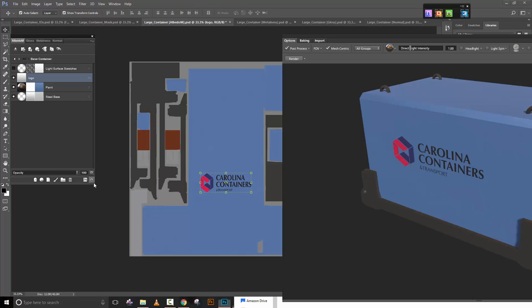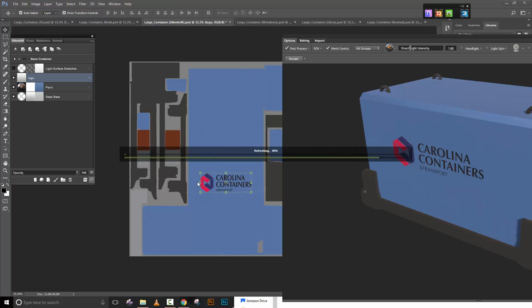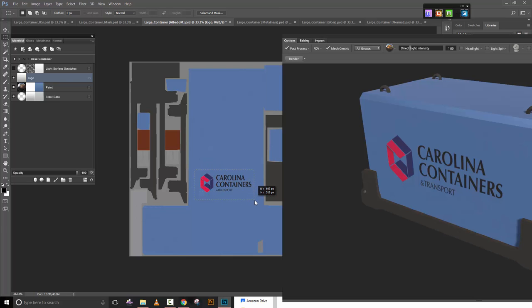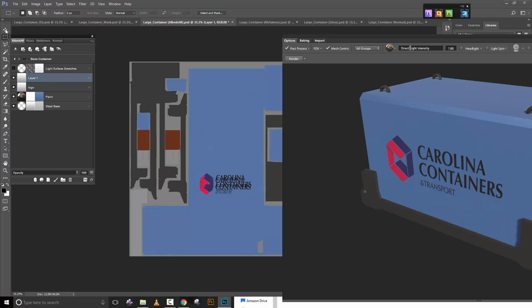Refresh that — nice. Now I'm going to go ahead and put one of these on the other side as well. I'll select that layer, do Ctrl+C and Ctrl+V to paste it. Notice I got another layer there — that's nice.